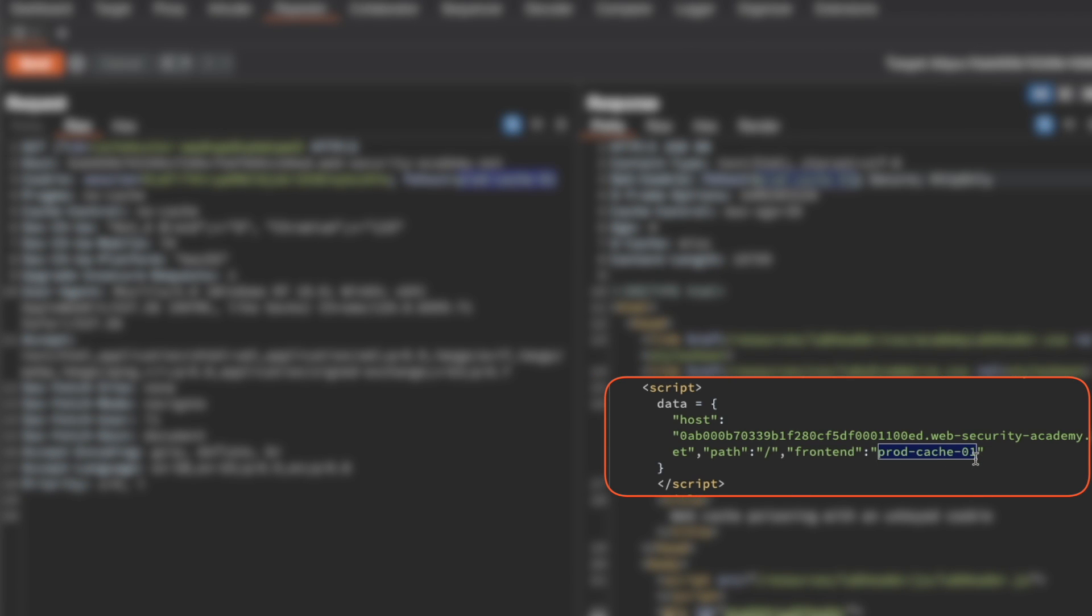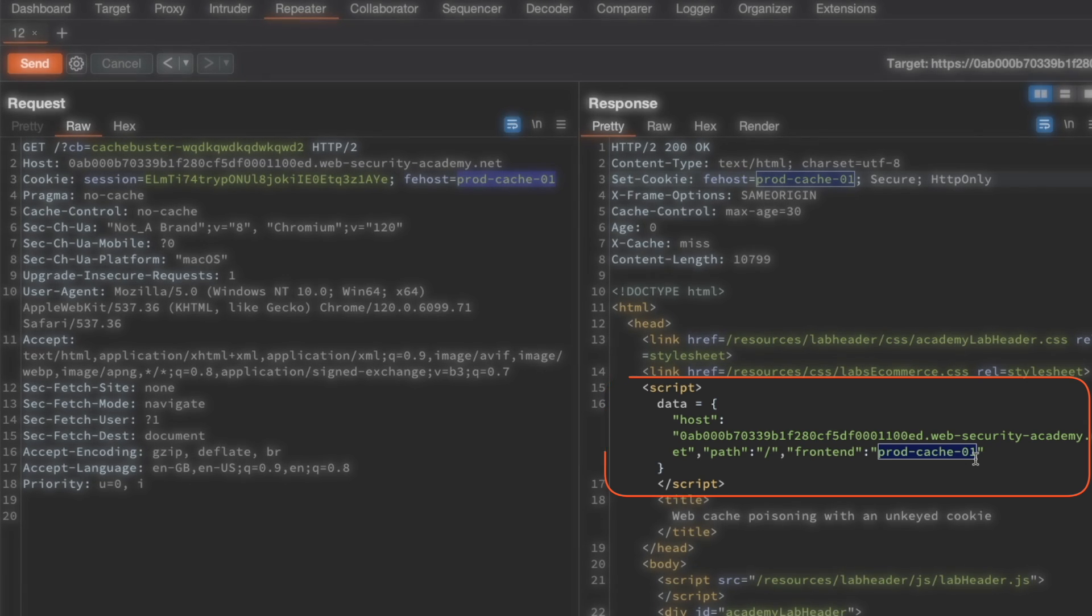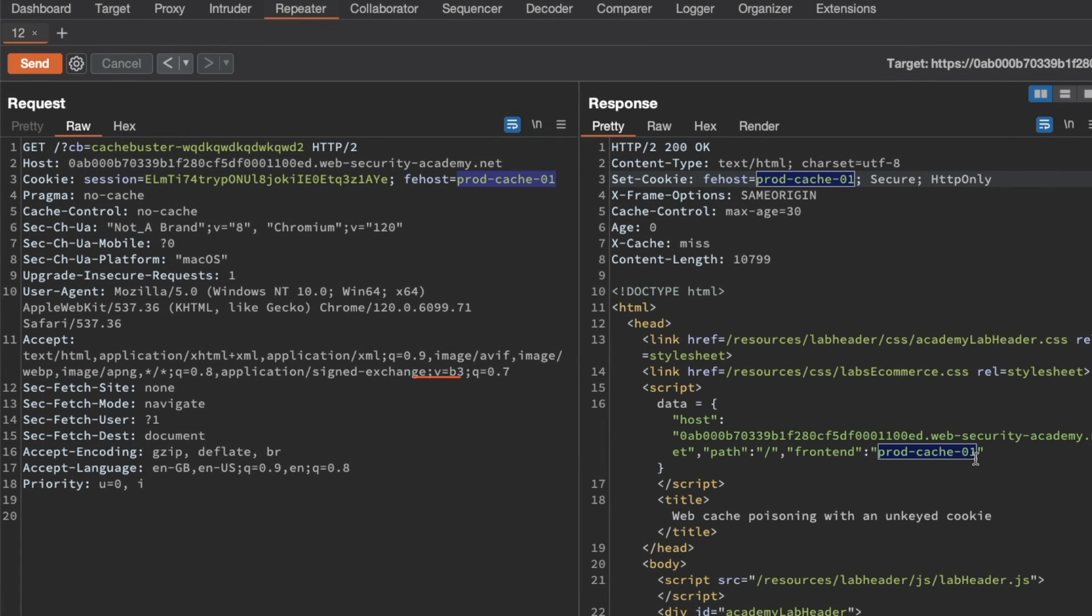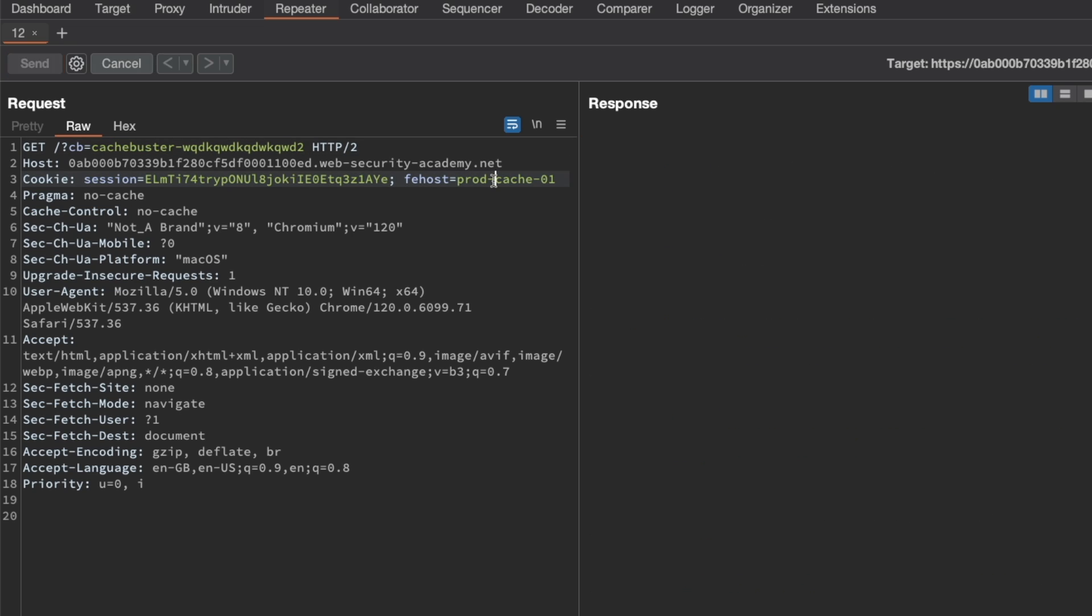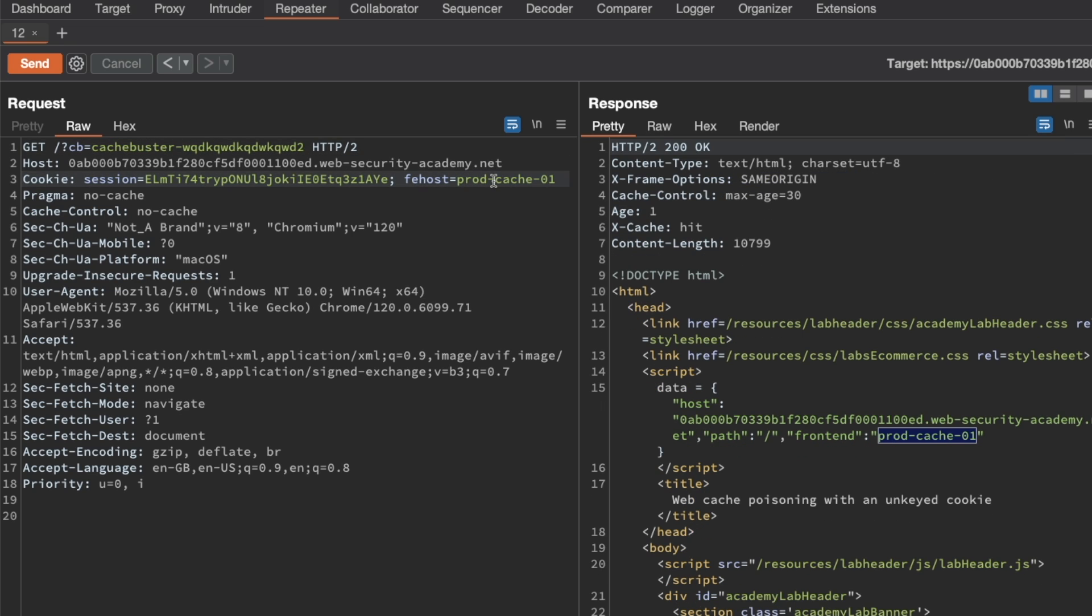That means it's already a valid source for us to likely try to inject JavaScript. But the next thing is we want to make sure that this fe host cookie is not or is an unkeyed input. The way we can test that is let's send this request again just to make sure that we get a cache hit.